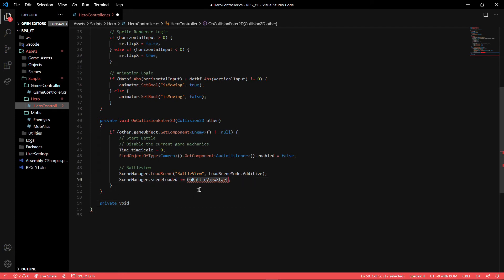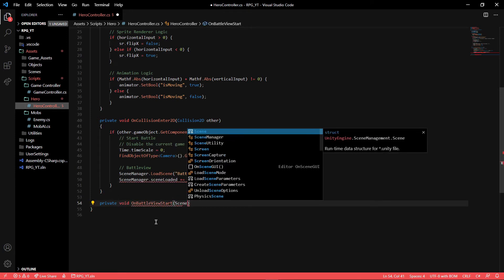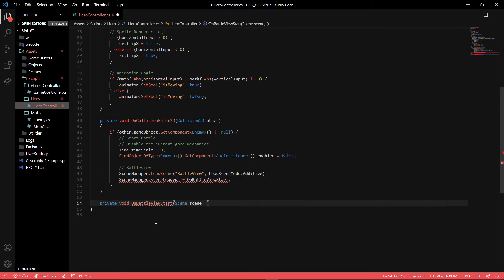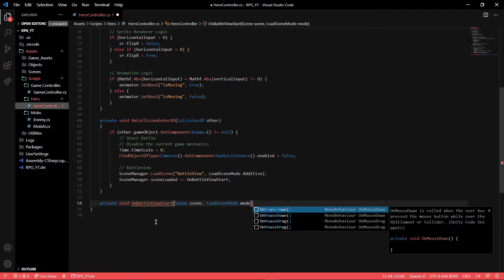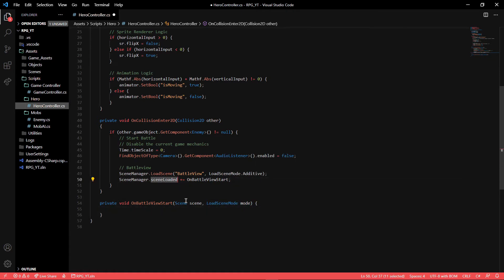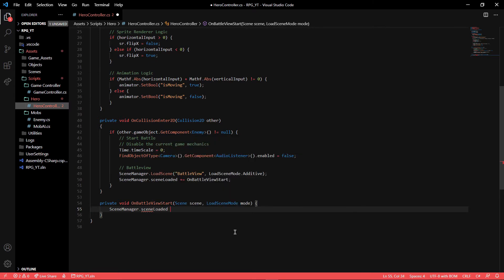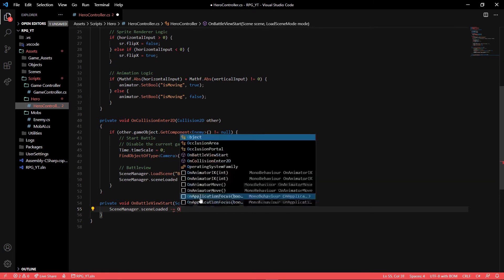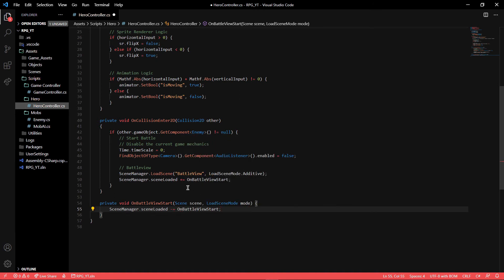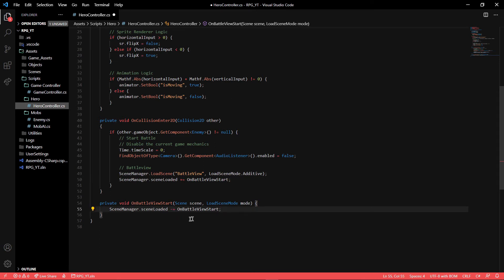Write a private void OnBattleViewStart function that takes a Scene and a LoadSceneMode parameter — you get that information because you subscribed to the event, and you can find the parameter types through the documentation. The first thing to do inside it is unsubscribe from the SceneLoaded event using minus-equals — to subscribe you use plus-equals, to unsubscribe you use minus-equals. It's confusing because you usually use those operators for numbers, but that's just the operator used here.